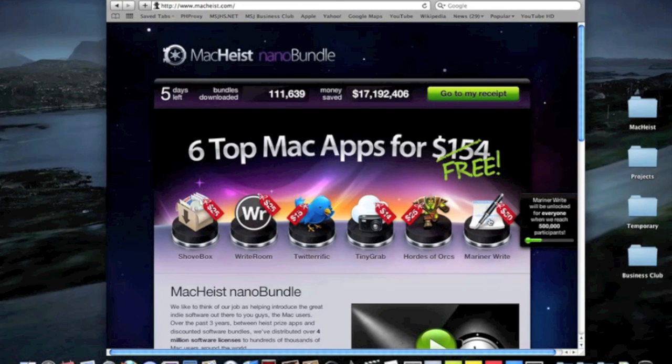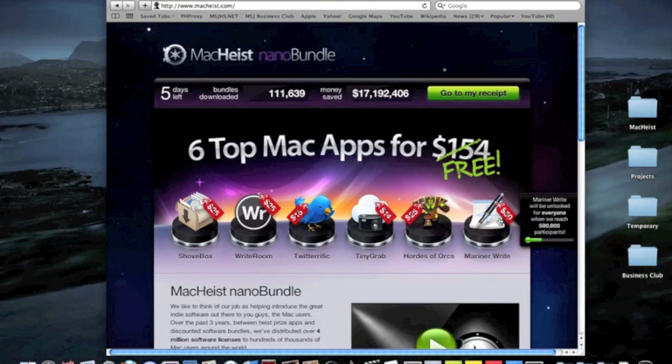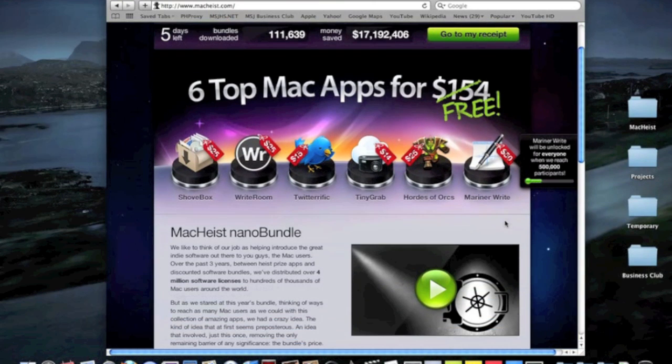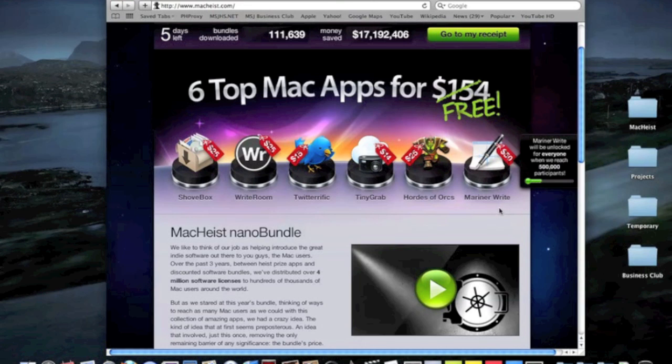And Mariner Write, which I told you about. Mariner Write is actually a very nice word processor. It's rival to Word, but it's nowhere as expensive. So you get all of these for free.